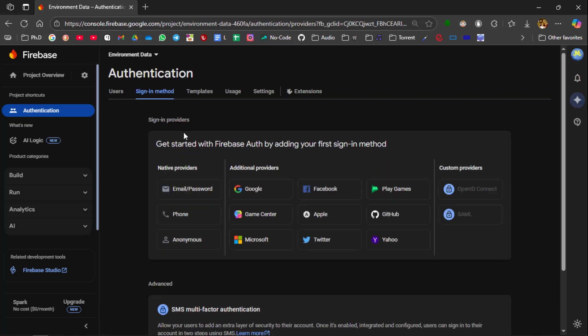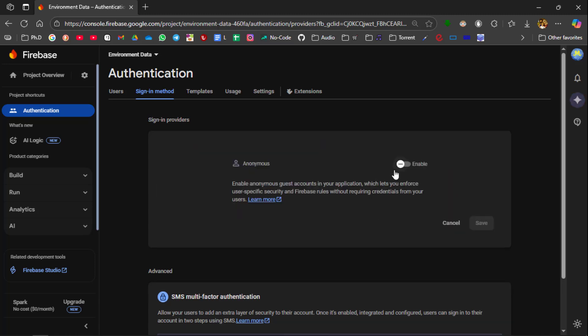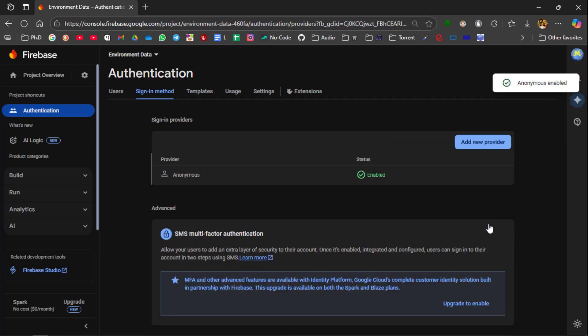So in this authentication you select get started. After this page has arrived there are several types of authentication. So you can use your Gmail account to authenticate, your Facebook account to authenticate, or your GitHub account to authenticate. So in my case I am going to use the easiest method of authentication which is Anonymous. Then to enable Anonymous account click this and then select save. So now the Anonymous method of authentication is being enabled.